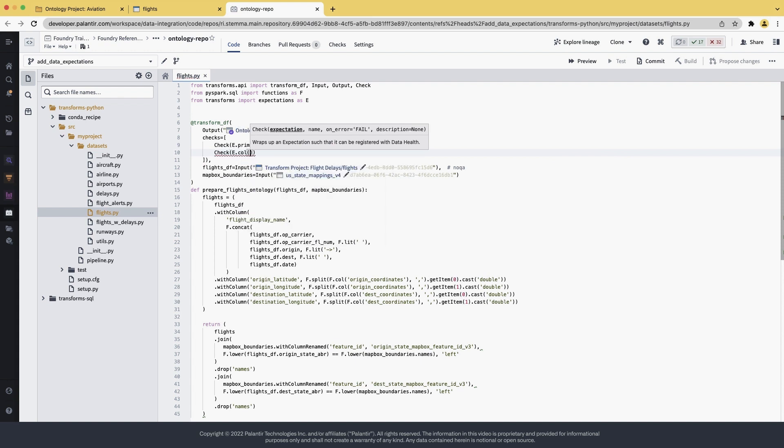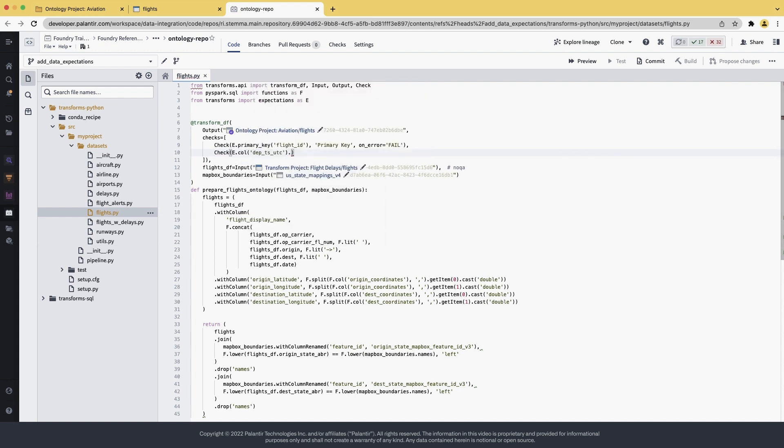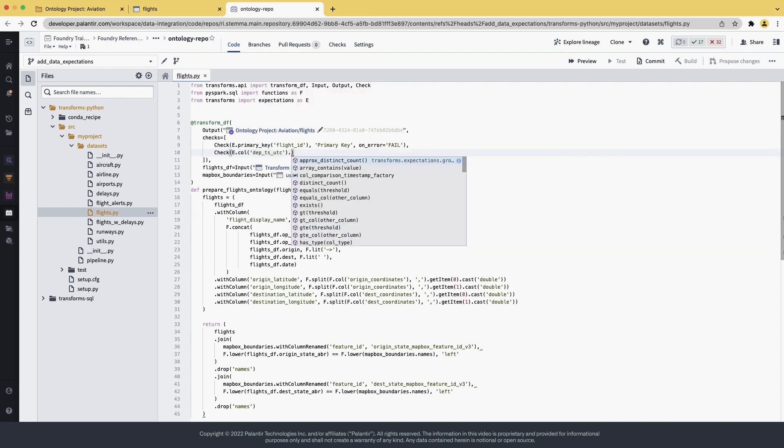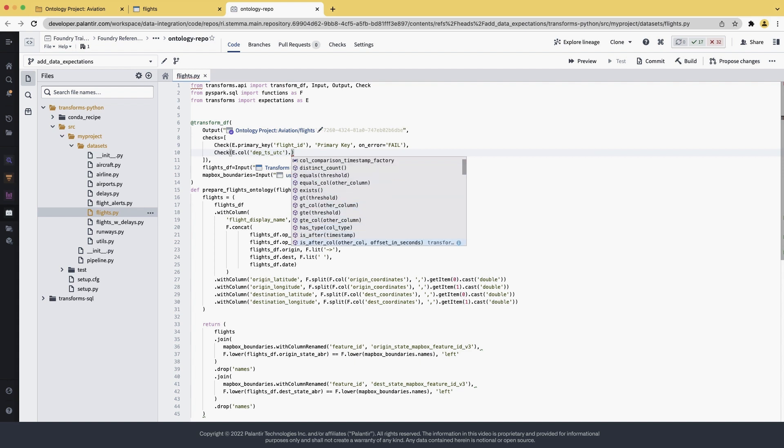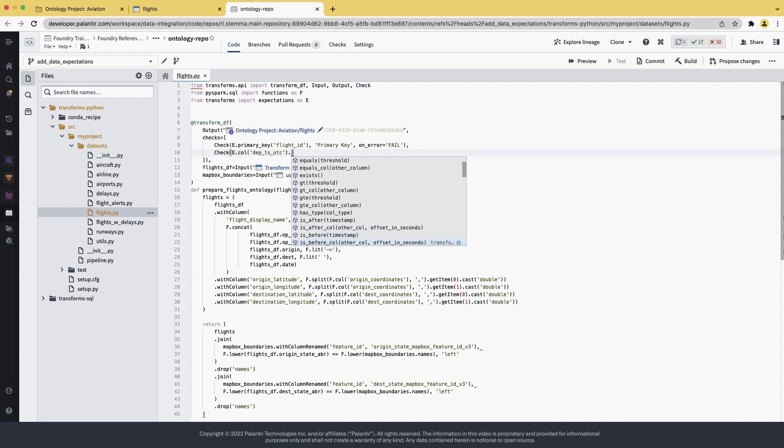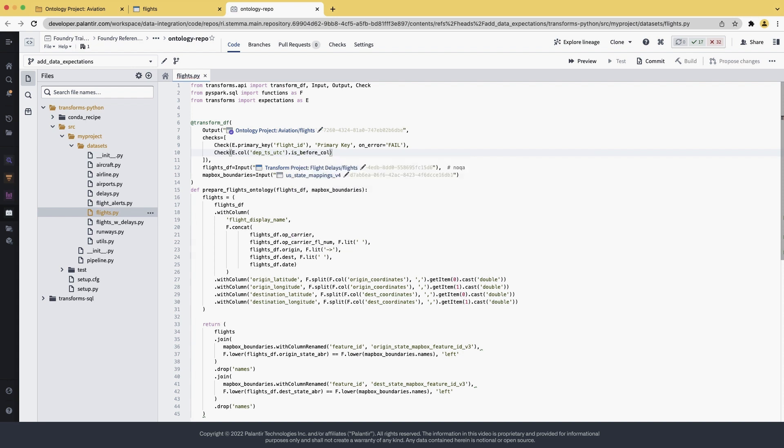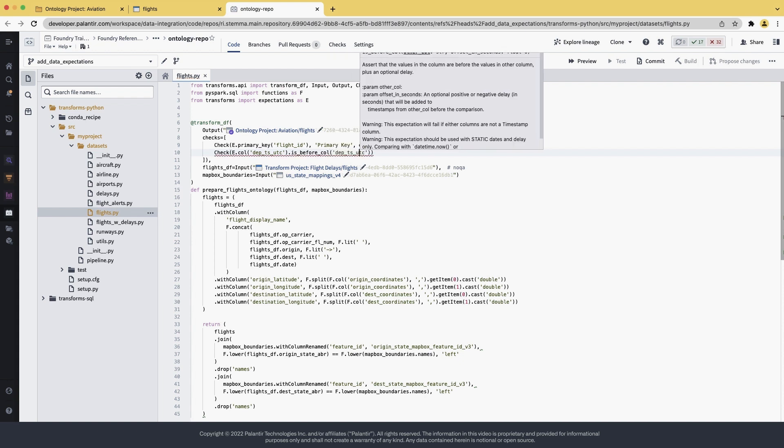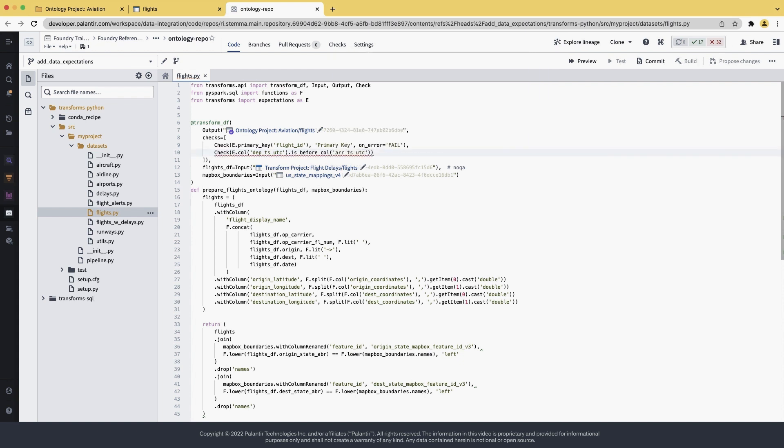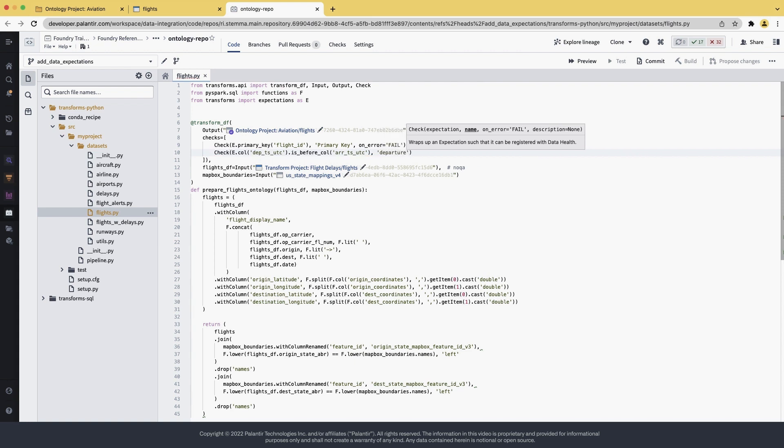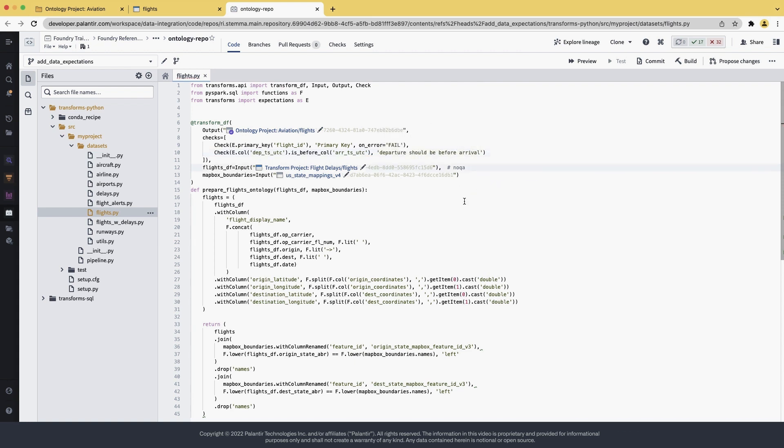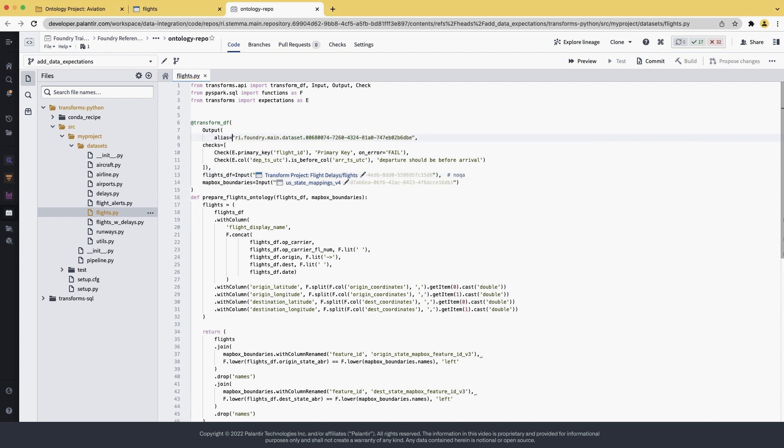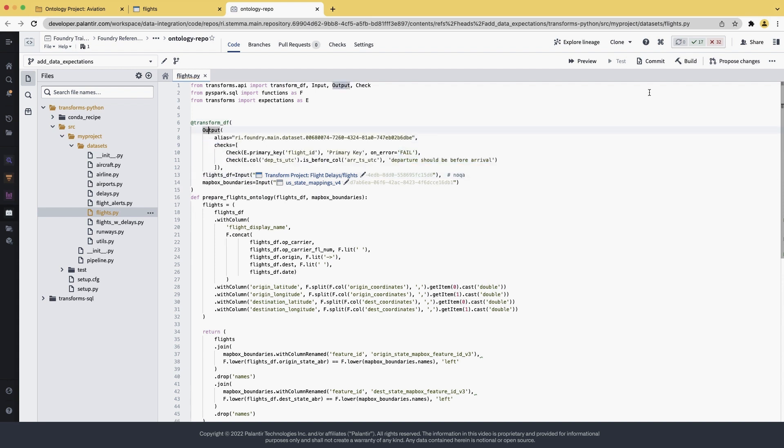We can say check for the column departure and we can then search through the autocomplete for the type of check that we want to add. In this case, we want the is before another column. Selecting it, we can say that departure is before the arrival and we name this check departure should be before arrival.